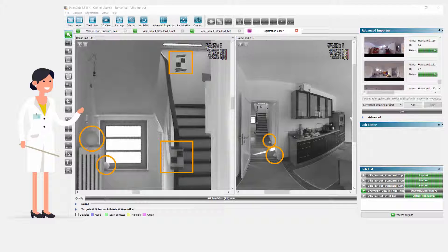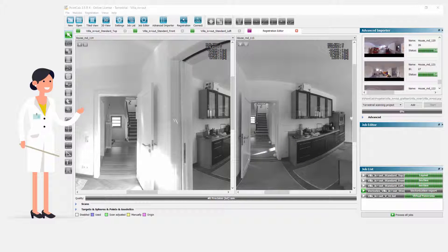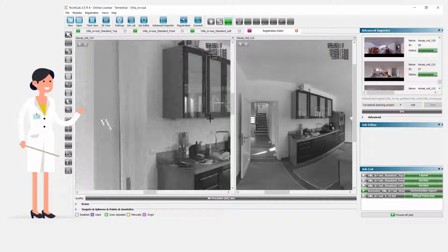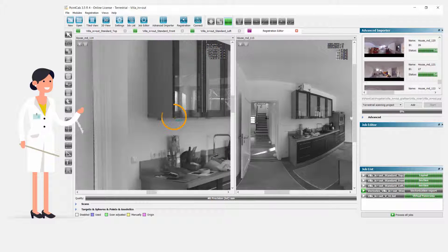When working with targets or reference spheres, PointCab performs the registration process largely automatically. Two neighboring scans only need to contain three correlating features. Should a feature be missing because it is concealed, then existing natural points can simply be used instead.